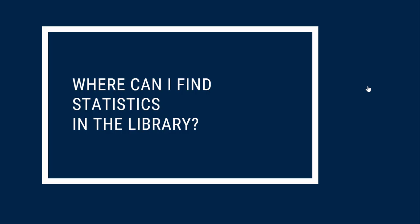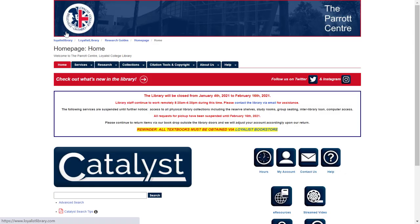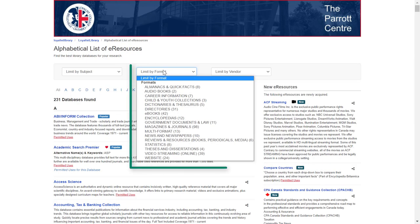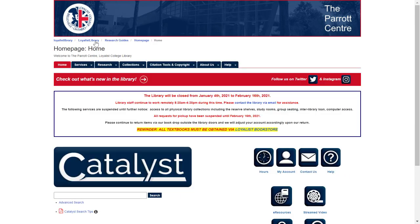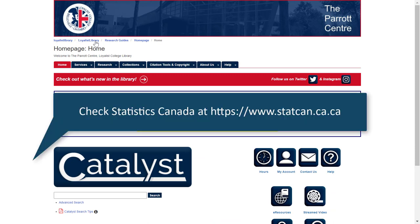You can search for and access print and electronic statistics by visiting LoyalistLibrary.com. The library holds a small number of physical statistical reports, but the best way to find statistics is to click on the eResources button and limit by format to statistics. Alternatively, try an external website like Statistics Canada, sometimes called StatsCan, or a specialized site like the Canadian Institute for Health Information.